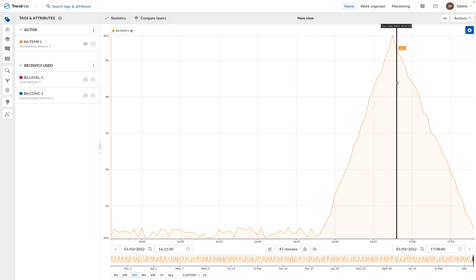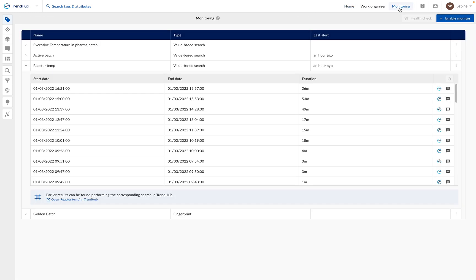If a monitor is not useful anymore, you can go to the monitoring menu and disable the monitor. For this, click on the three dots next to the monitor name and then on disable monitor.